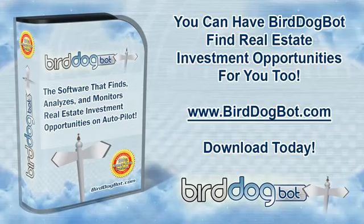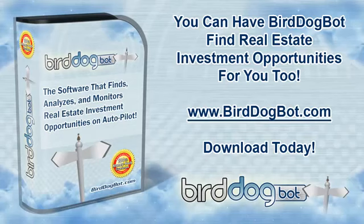If you're already a BirdDogBot member this update is available for you for download right now. If you're not a BirdDogBot member come give it a try, visit us at www.birddogbot.com. Thanks for watching.